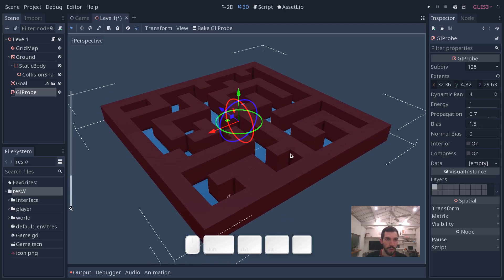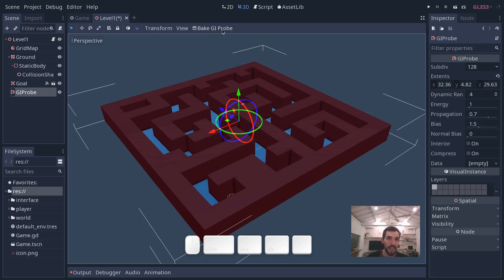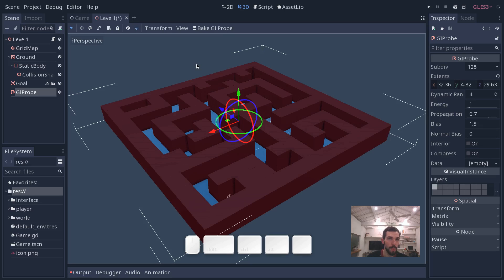Okay, so once we have the GI probe, nothing happens. At this point, we have to bake the information from our scene in order to get our indirect lighting. But if we click that at this point, nothing interesting will happen because we have to tell Godot which meshes it should use for indirect lighting. You have to tell it which meshes are not going to move in your scene and should contribute to that lighting.